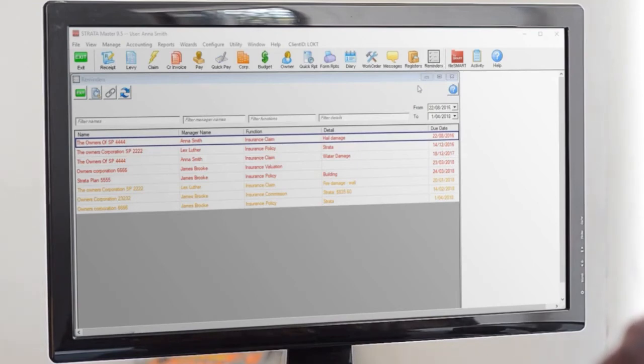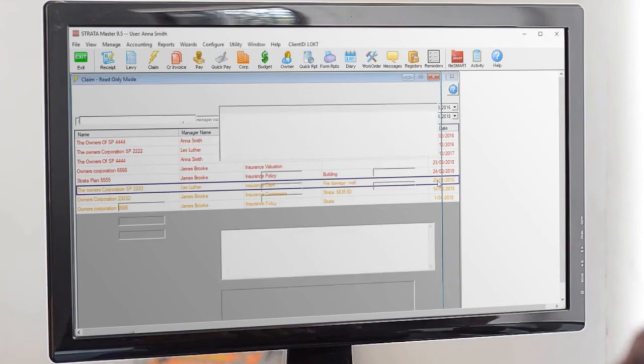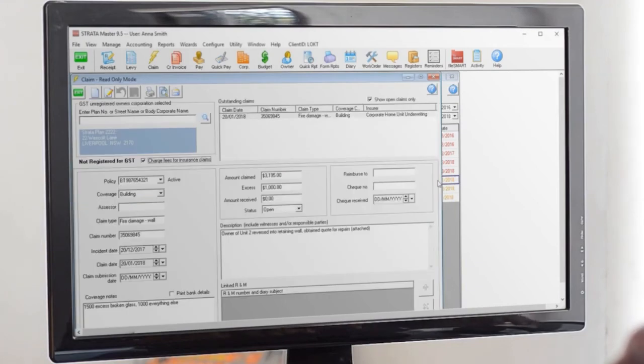You can even double click on any of the reminders to open up the screen in Stratomaster and deal with them. So free up some space in that head of yours and start using reminders, no matter what role you're in. You won't regret it!